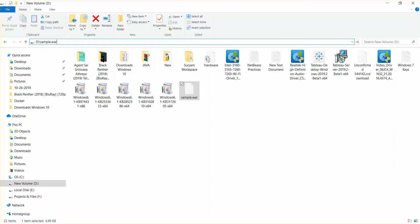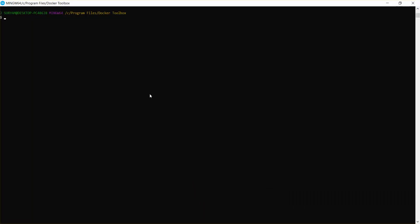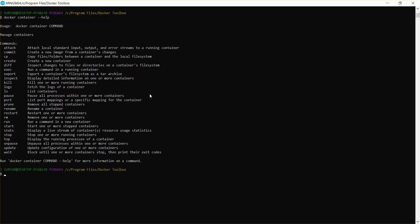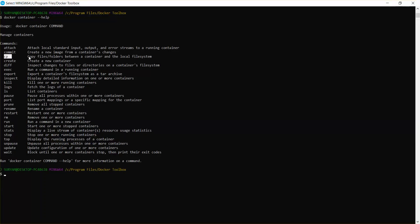I'll just go to your Tomcat and here we will check the commands how to copy the files. Docker container, call and help. We'll just see. So here it is - copy files between container and the local file systems.